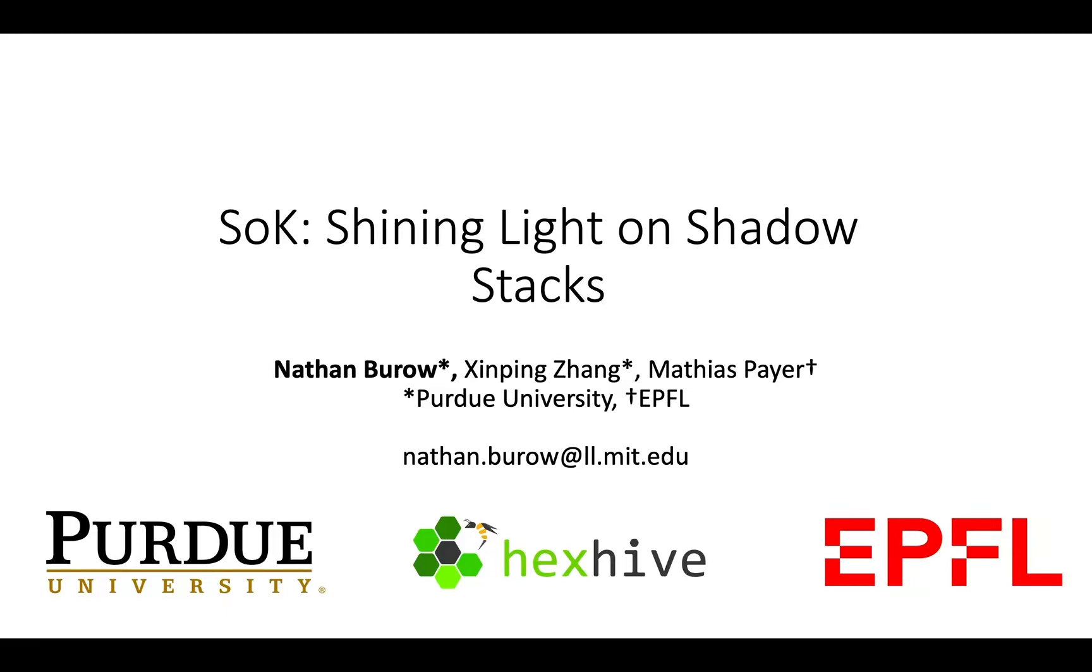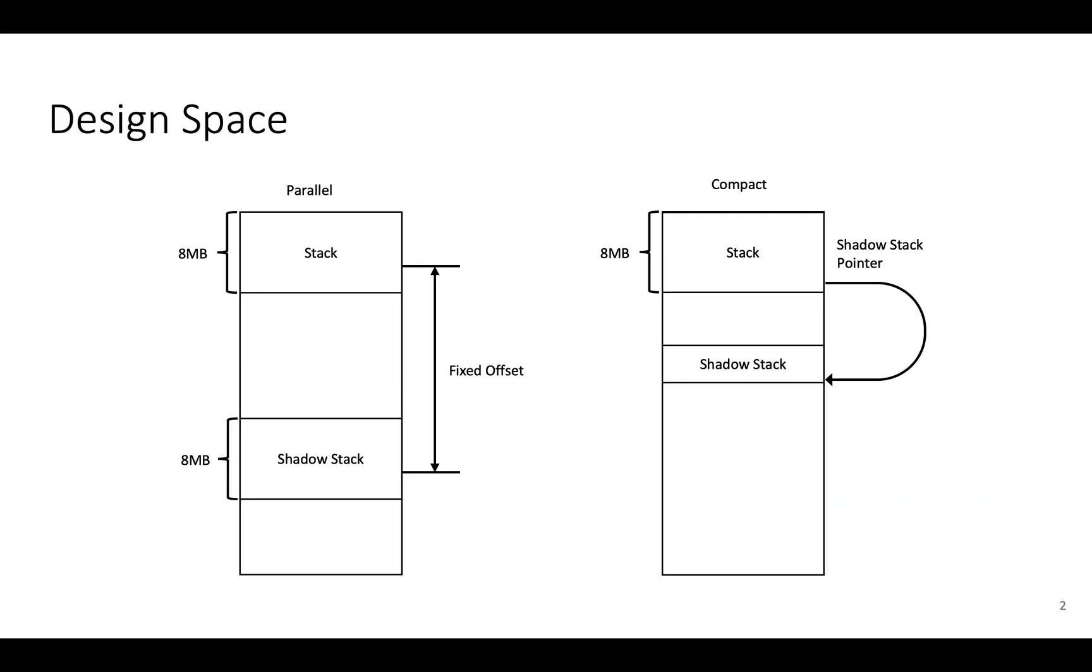Hi folks. Later this morning I'll be presenting our SOK on ShadowStacks, which are a fully precise mechanism for securing returns, whereas deployed CFI techniques in LLVM and Visual Studio focus on indirect calls.